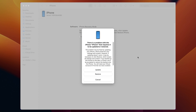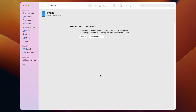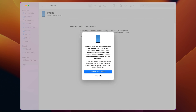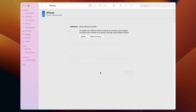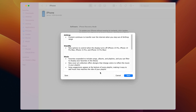Connect your iPhone to your PC or Mac. iTunes or Finder will pop up — click the Restore button. Next, click to confirm the restore. iTunes will download firmware and restore your iPhone automatically.